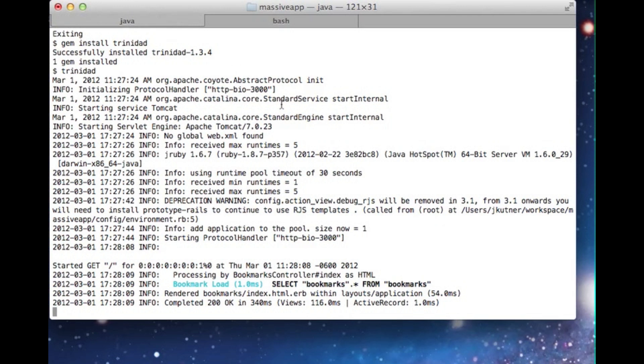The result is a much simpler runtime architecture for JRuby applications, which can lead to better performance, easier maintenance, and longer uptime. Thanks for watching this demonstration, and I hope you enjoy the book.